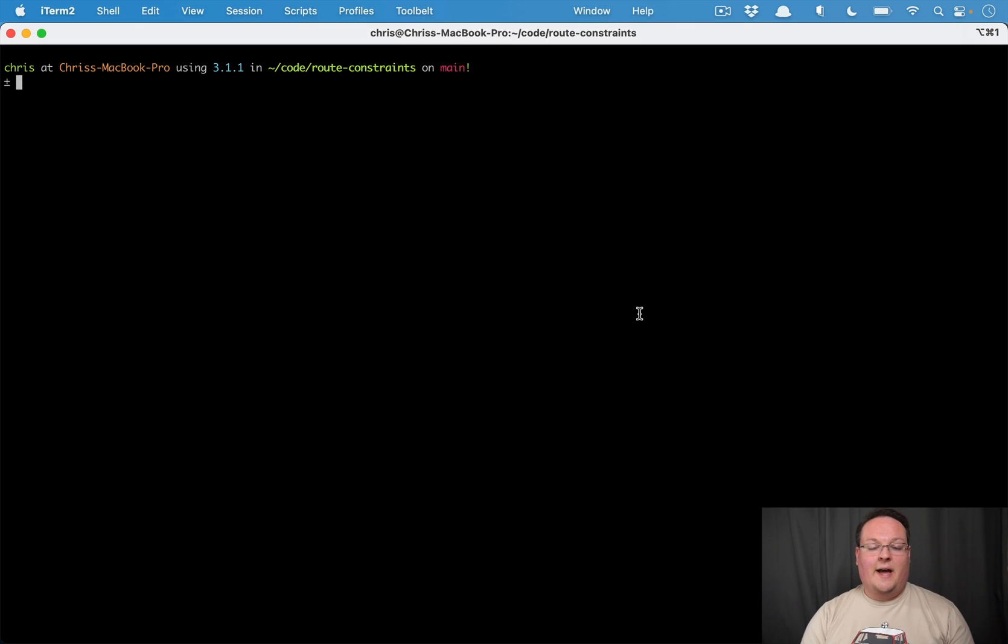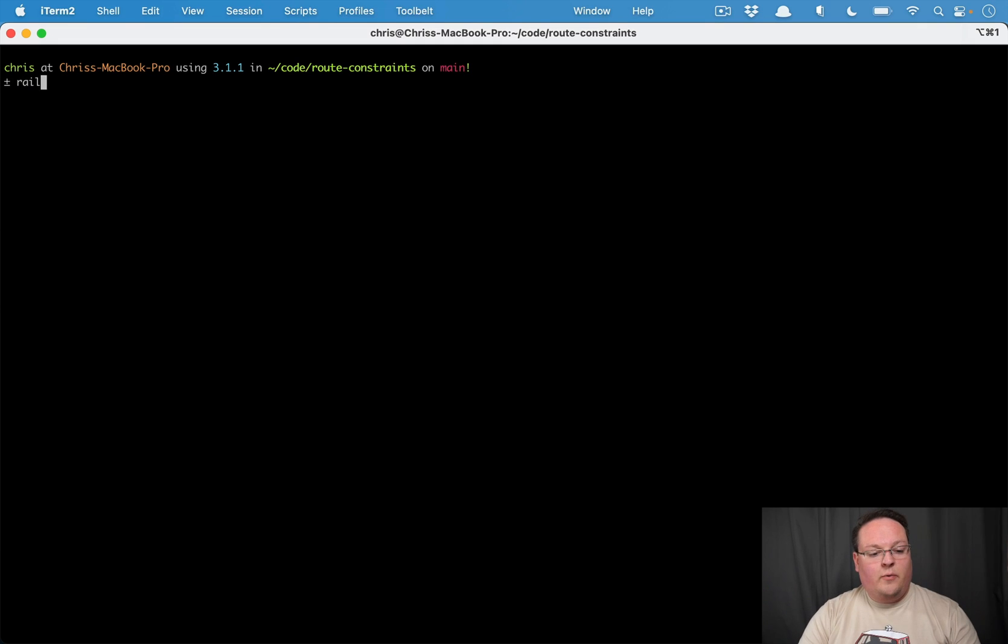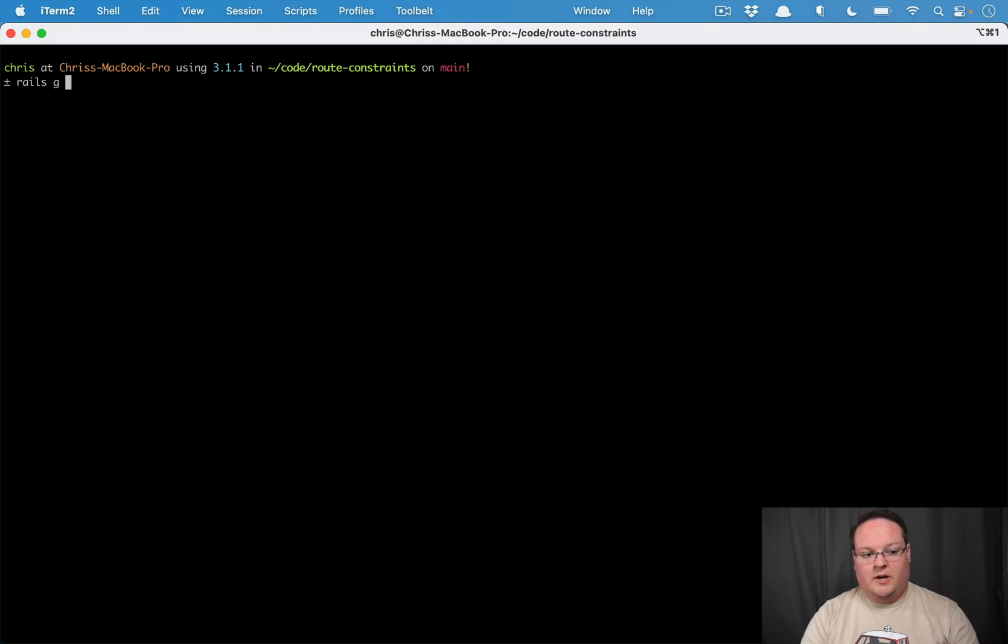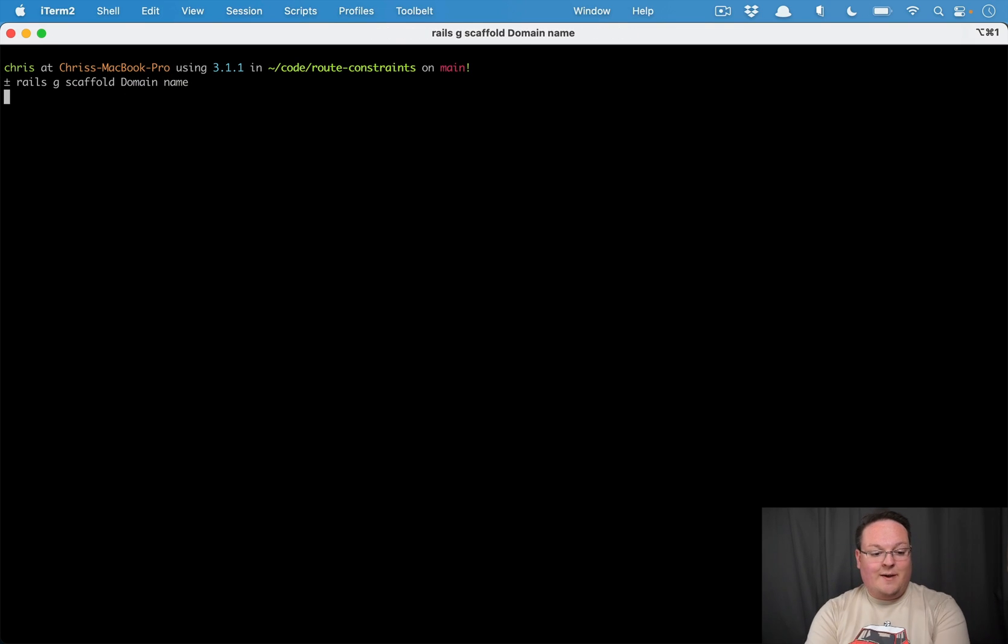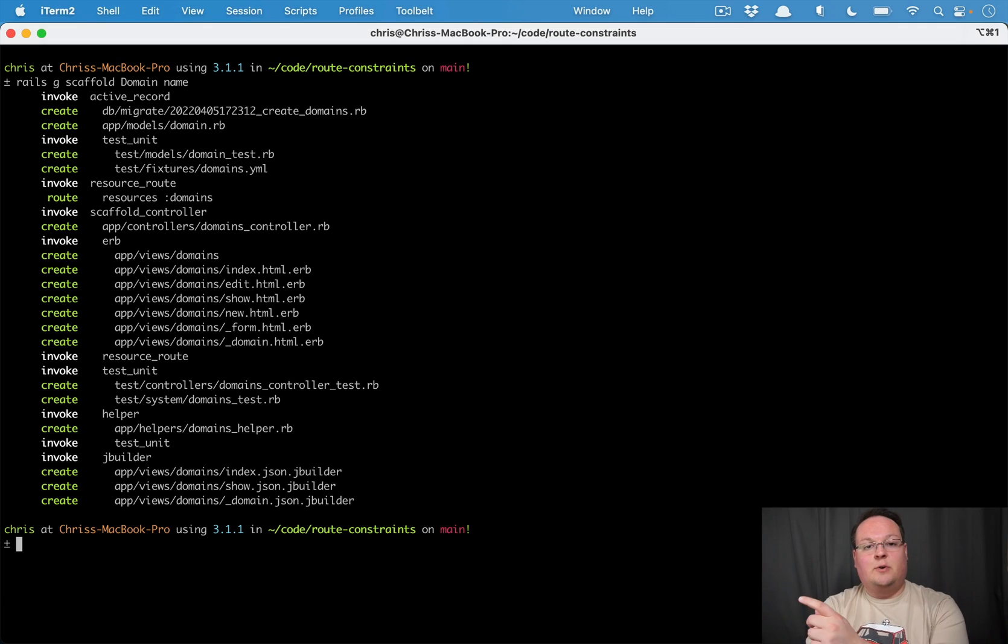we'll add that to your web server config. So what we've got here is a Rails app and we're going to generate something very similar. We're going to have a scaffold for a domain and we're going to give each domain a name, and that name is what we want to use in the URL when we're routing